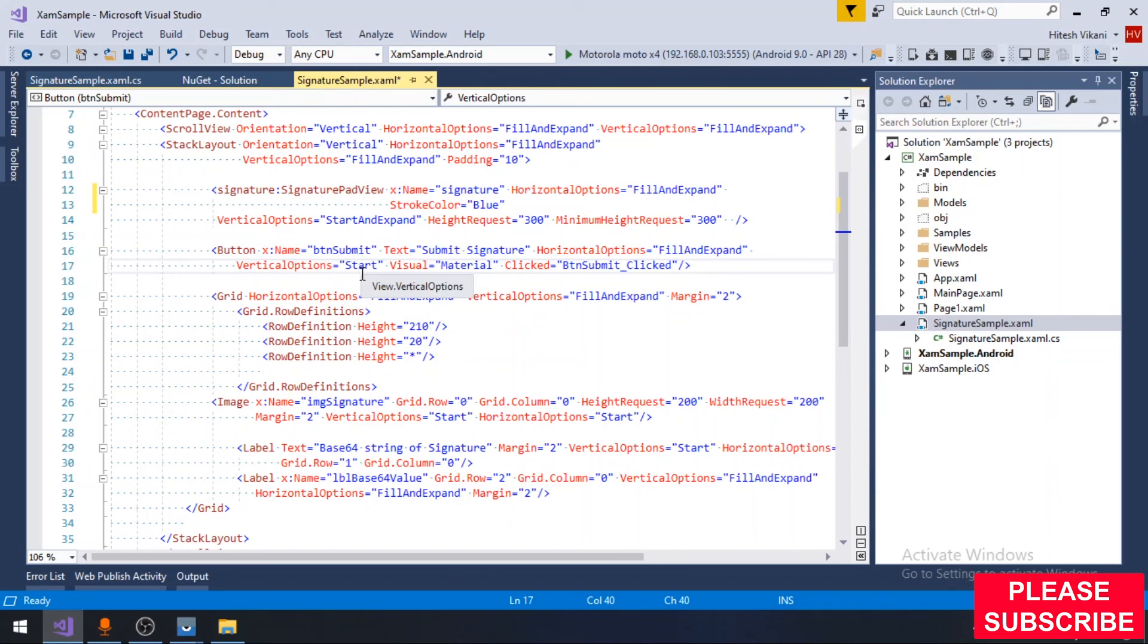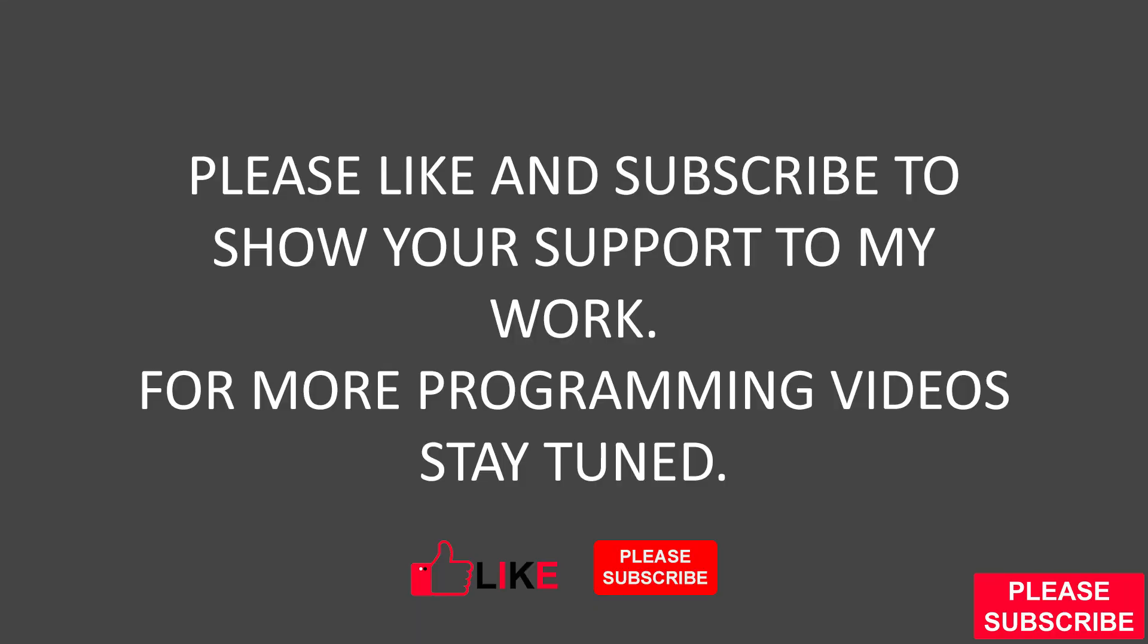Very straightforward application but it can be used in different types of applications. Thanks for watching, please subscribe to my channel, thank you.